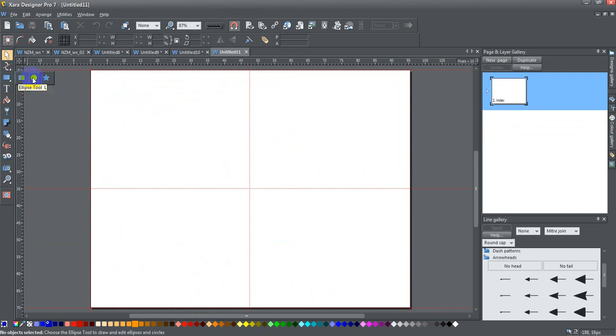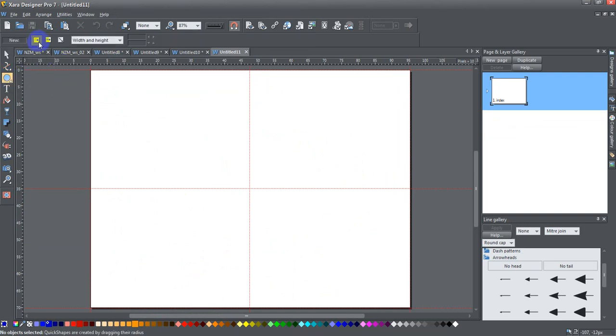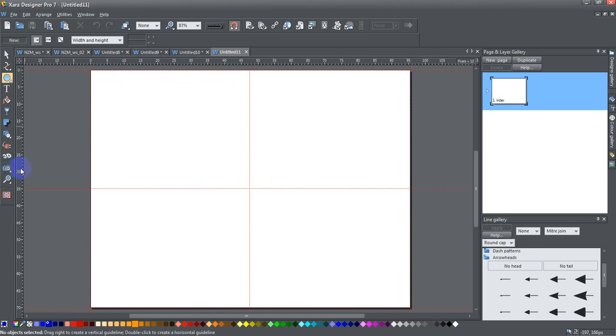First thing I'm going to do is use the ellipse tool. Now I've got this set to the radius creation, so I'm just going to go ahead and drag some guidelines to the center of my page here.